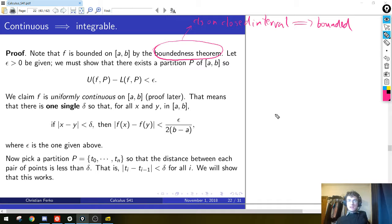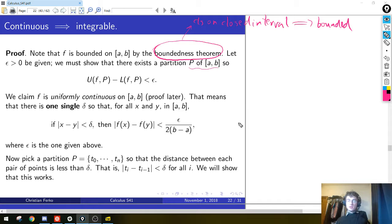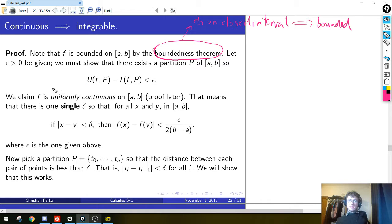We know the function f is bounded because it's continuous on a closed interval, so we've taken care of that first detail. Now we have to get to the meat of the proof. To show that this function is integrable, we have to show that for any epsilon, we can construct a partition p of the closed interval from a to b, with the property that the upper sum minus the lower sum is smaller than epsilon. To do that, we have to use this uniform continuity argument.